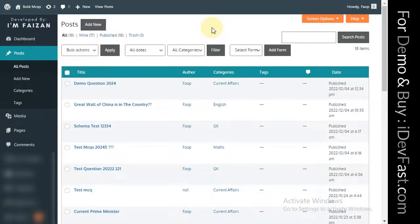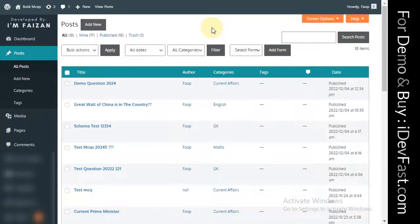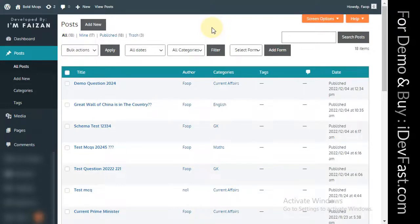If you want to install the page or your site, you can use our website. If you want it, you can buy it via the link in the description. See you in the next video.